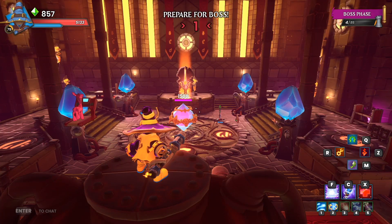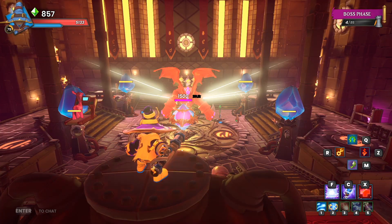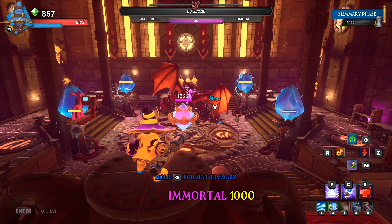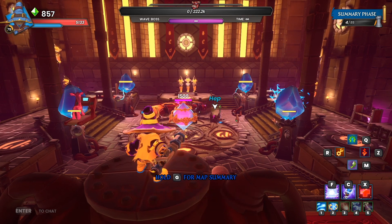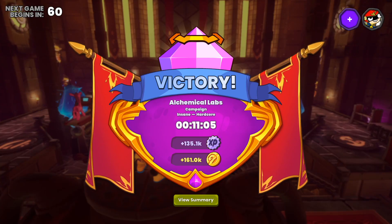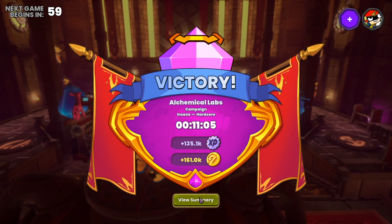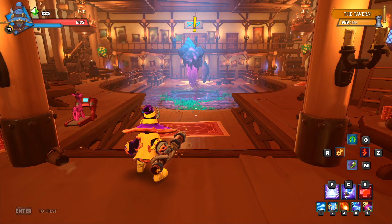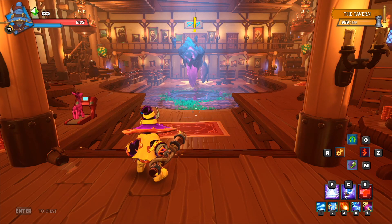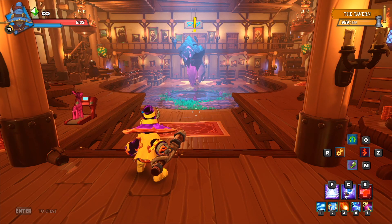Here we are in Alchemical Labs, and the boss is about to spawn and die. There he goes. This will just be to see if we do skip the cinematic. Leave the tavern. Yep — certainly no cinematic for the boss there.